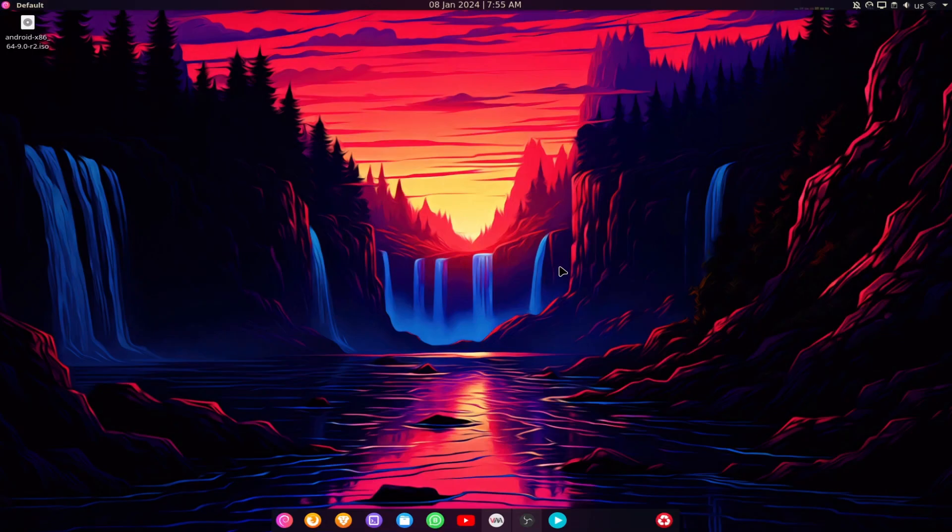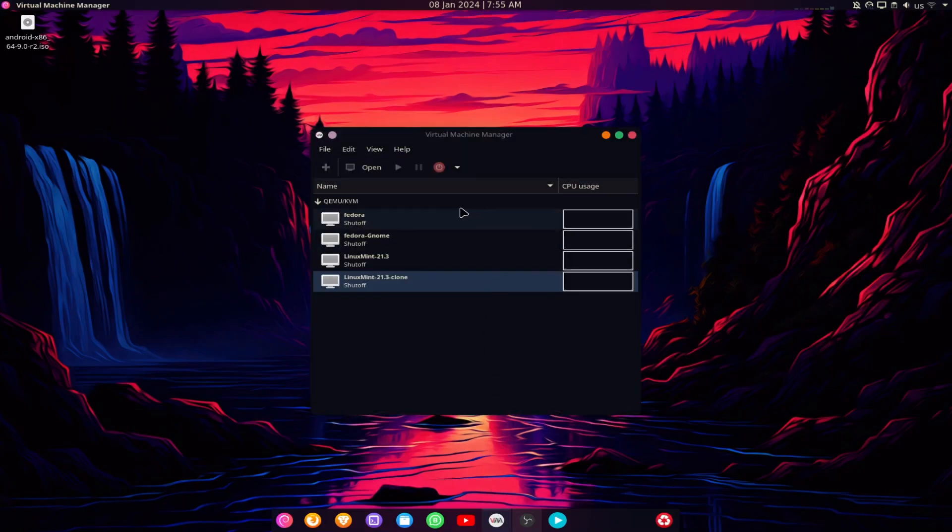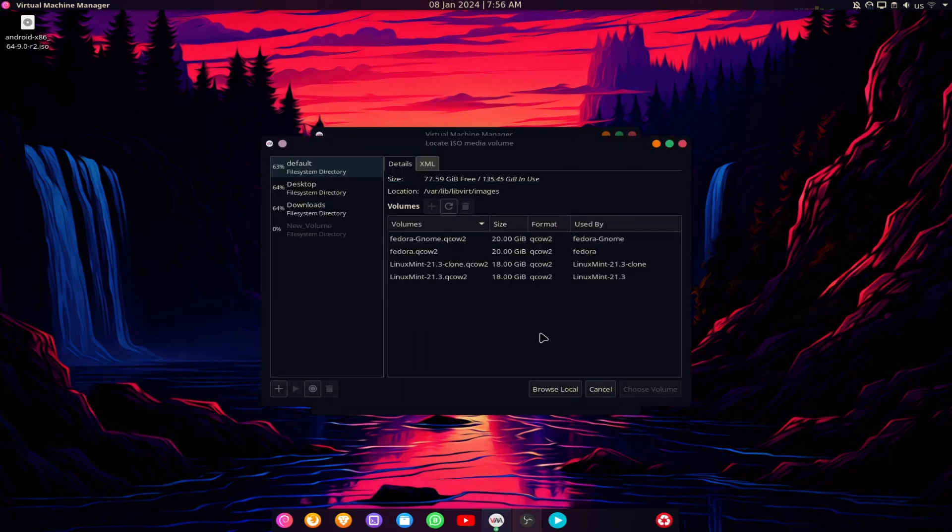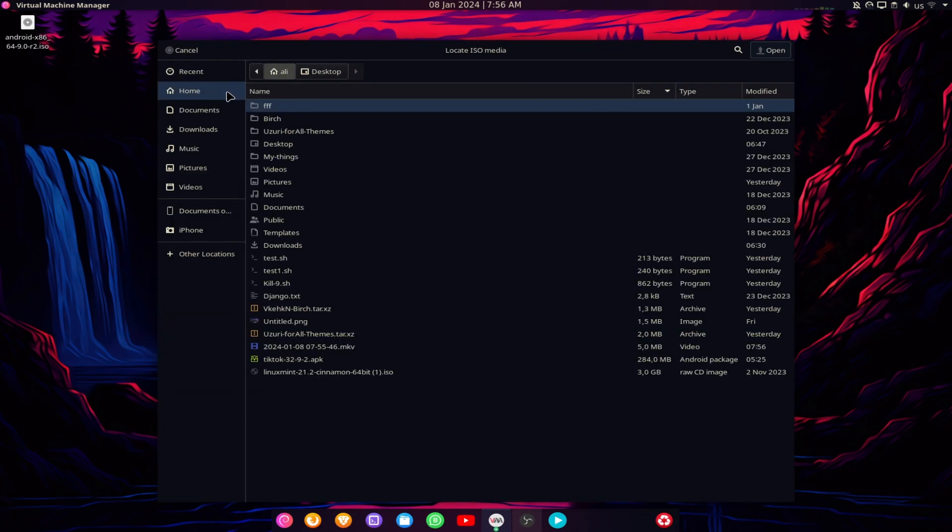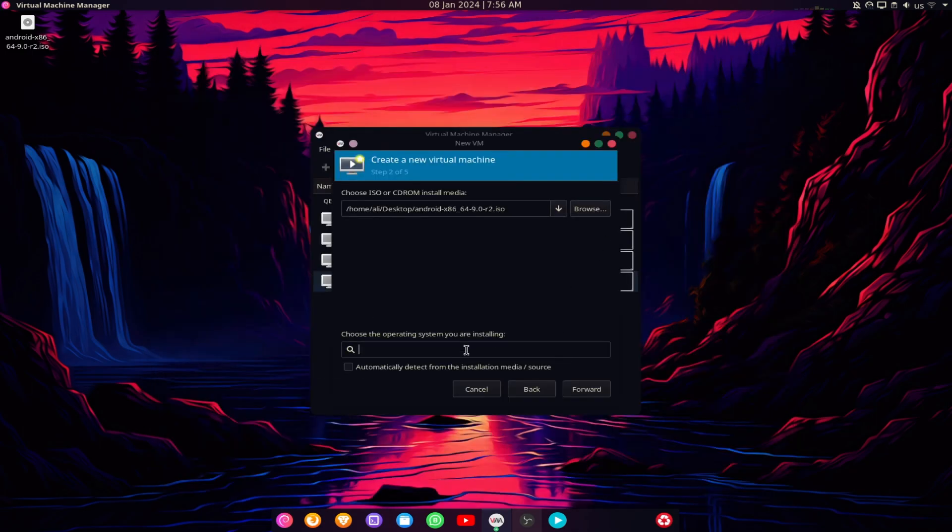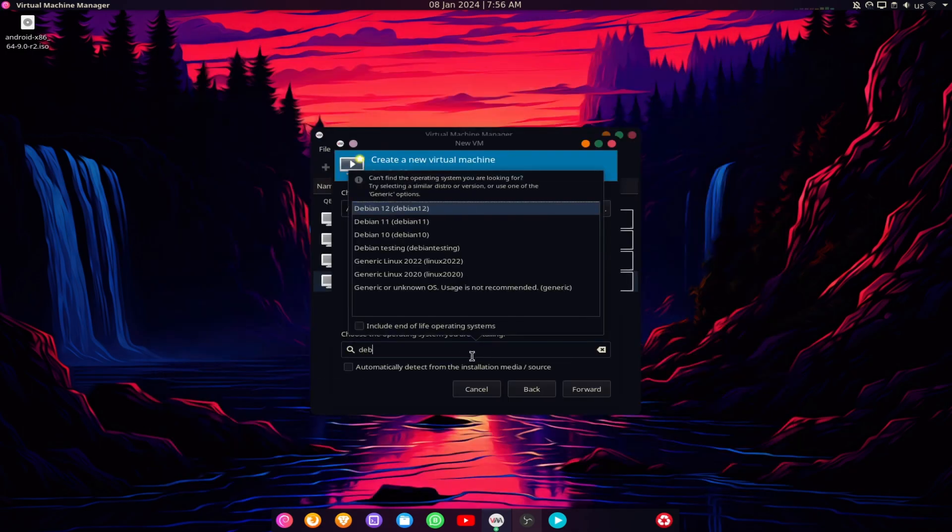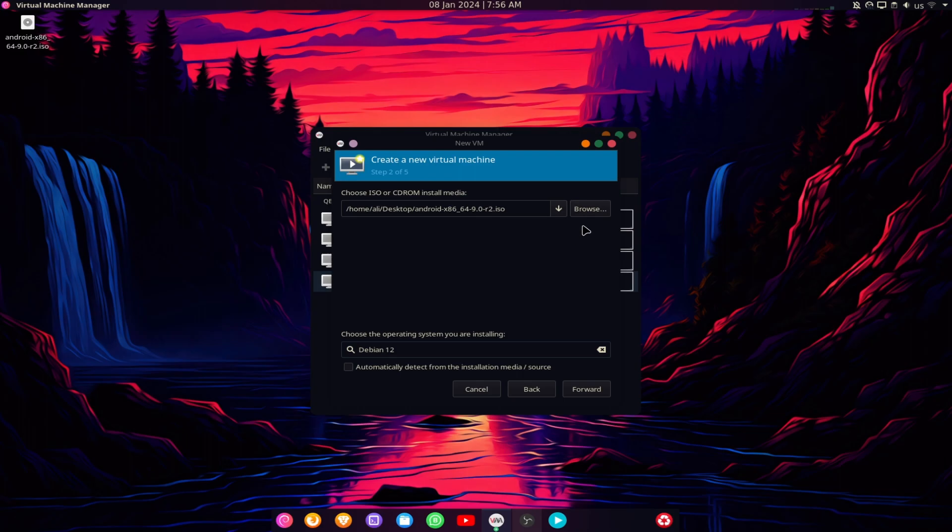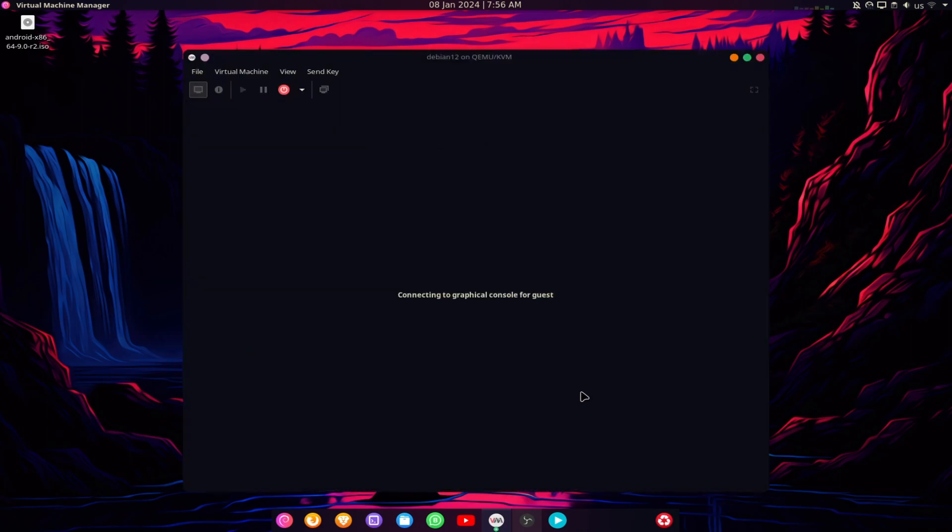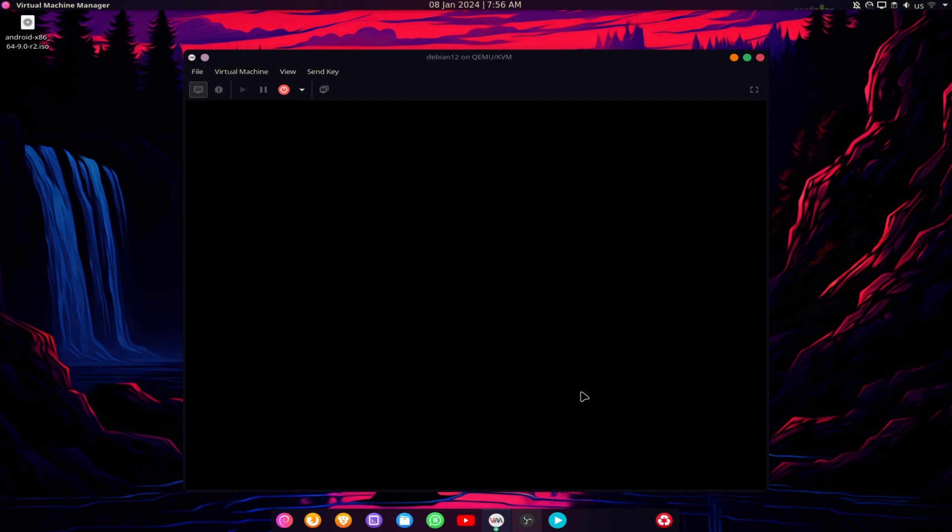Welcome to this video tutorial, where I will demonstrate how to install Android on KVM and how to resolve the issue of missing graphical user interface when you install Android on KVM. Please follow the steps carefully and enjoy the video.